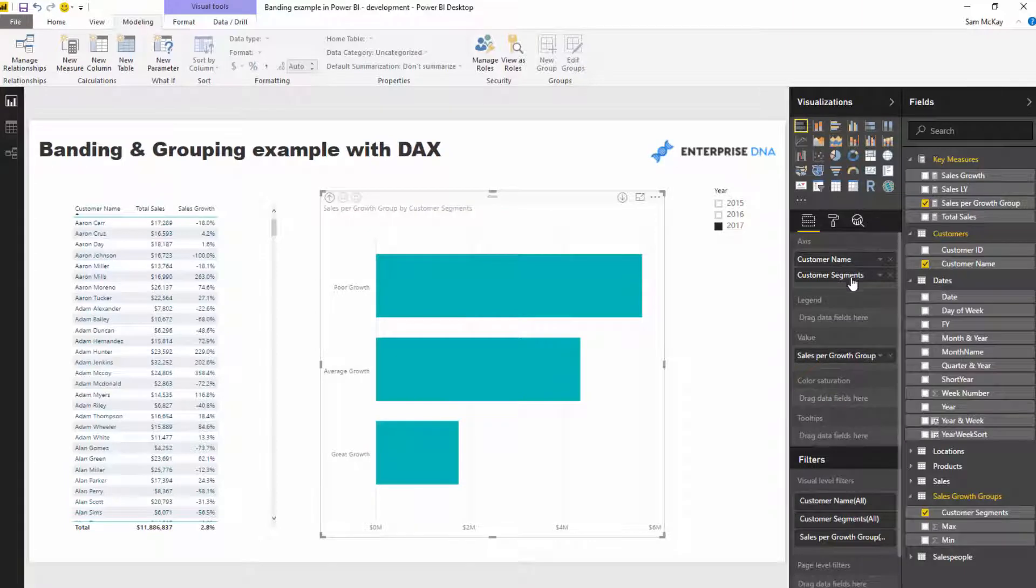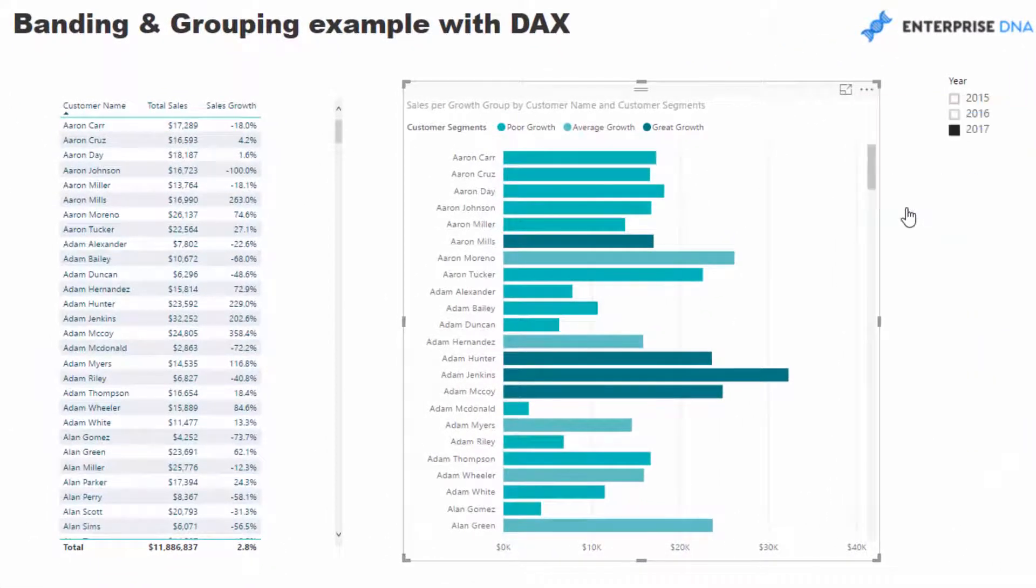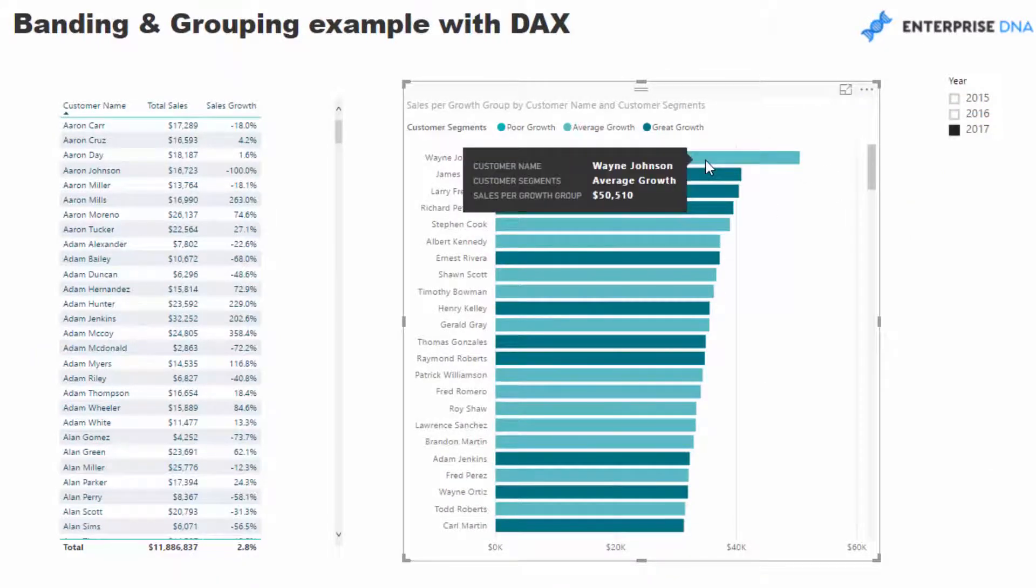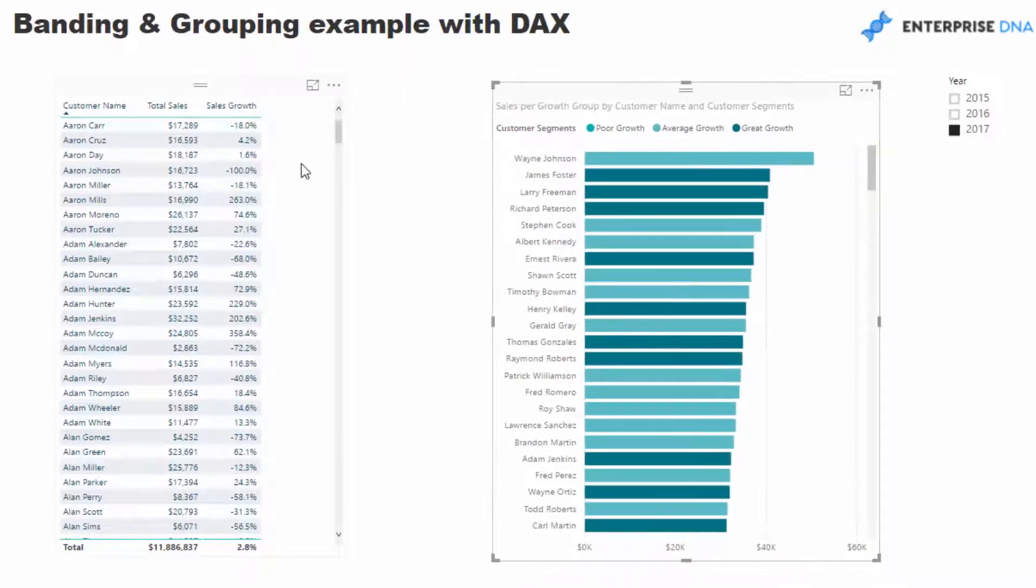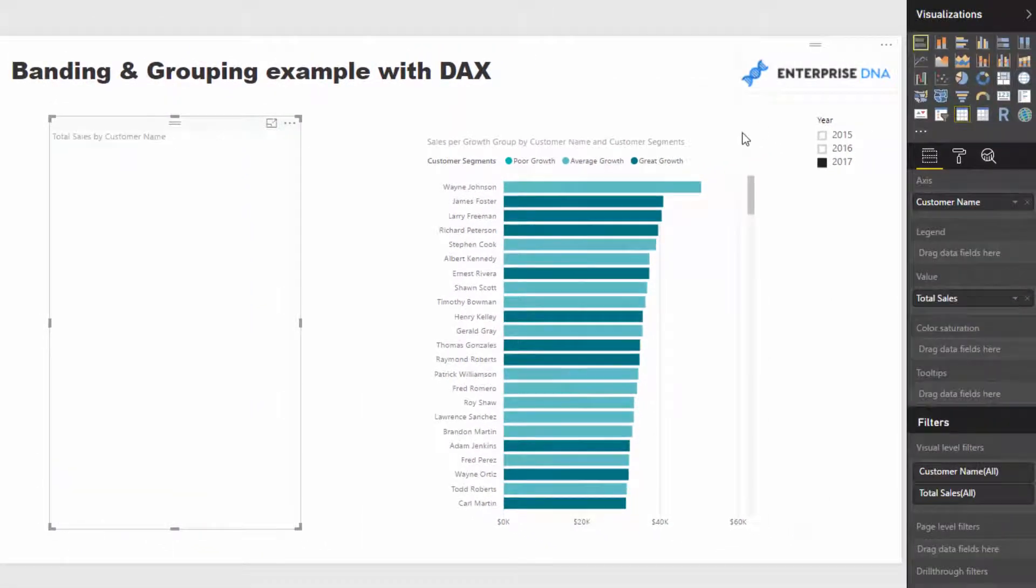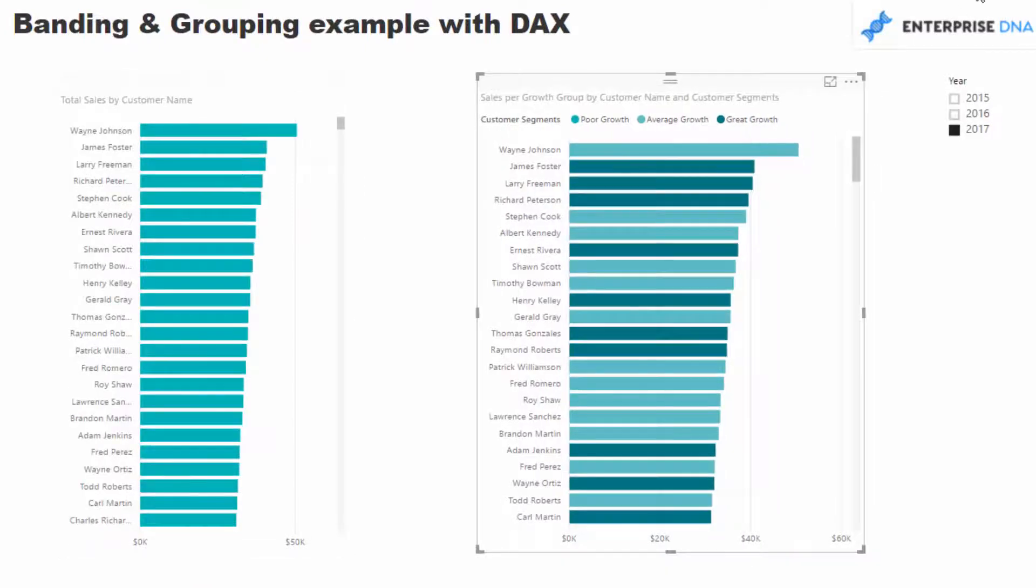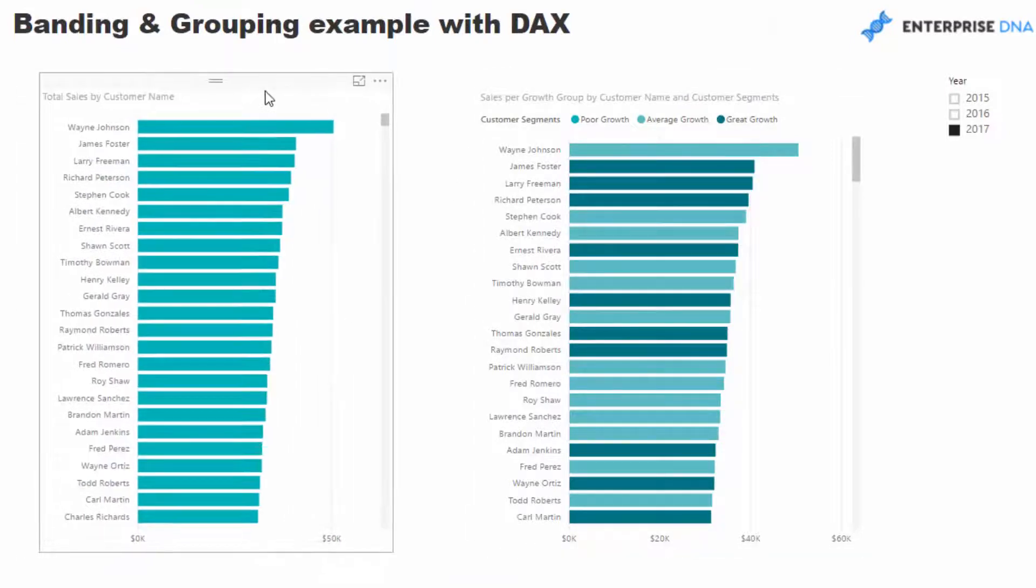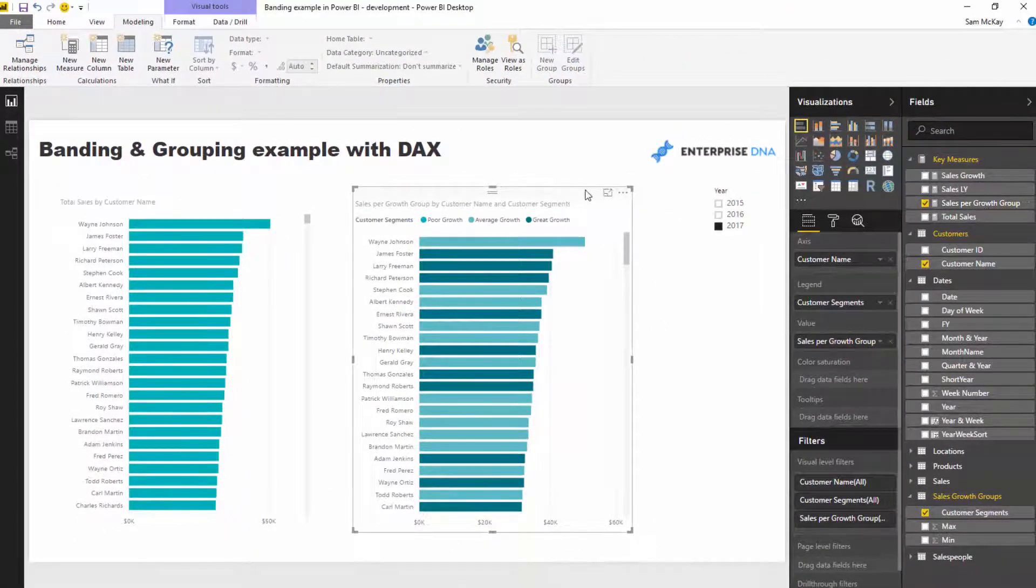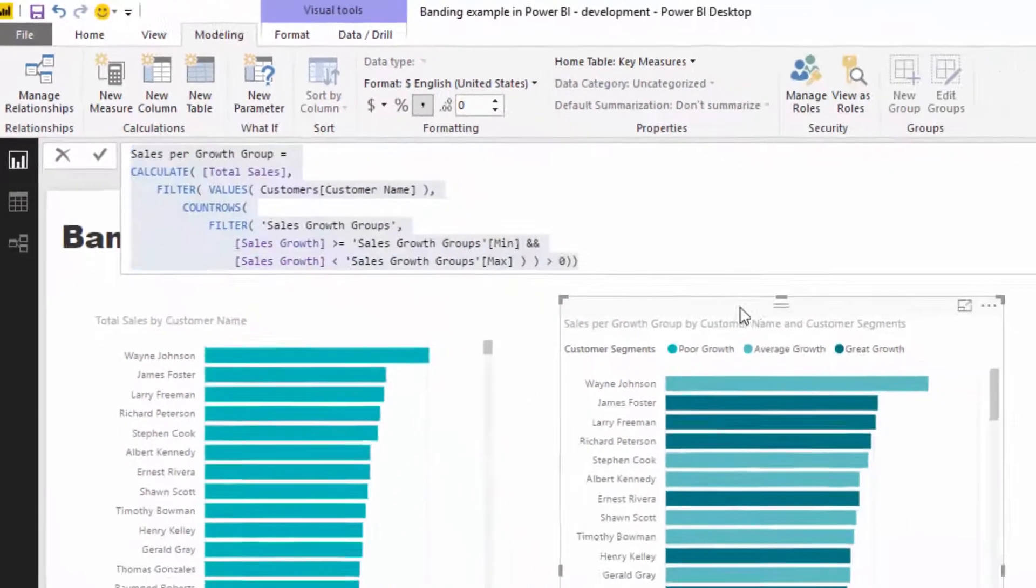From here I can create a visualization where we look at each different customer, but we have a clear delineation between if they're a good growth customer versus a poor growth customer. But we're still showcasing total sales here, and that's the big thing. If I showcase this stacked bar chart with the custom banding inside of it, it just adds a little bit more insight than just the standard visualization.